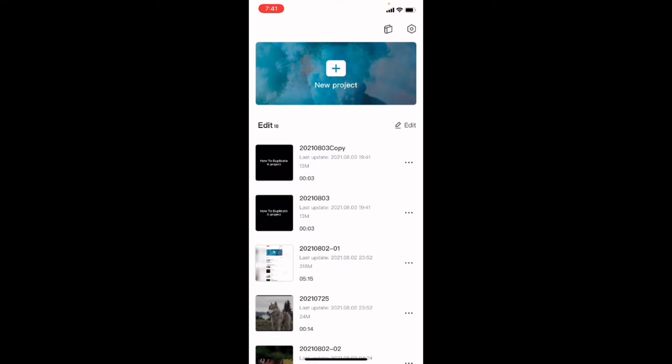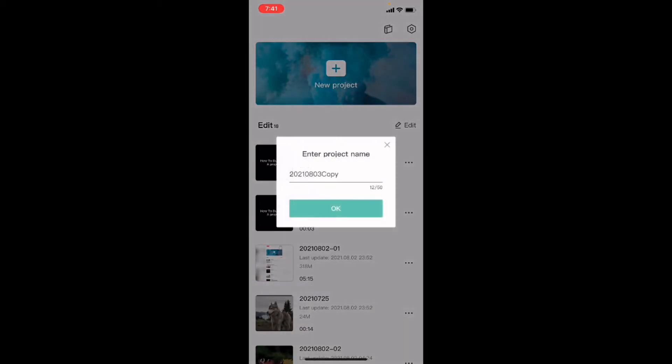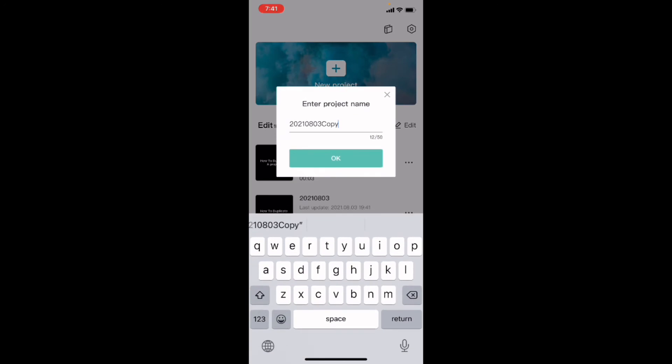I also need to give you some additional information that was not present in my original video on how to rename projects. If I tap the three dots and tap on rename, you'll notice that the default name is in the field, and you'll notice that you have a maximum of 50 characters to use. This is the new information that my original video does not have. So you have up to 50 characters to name a project.